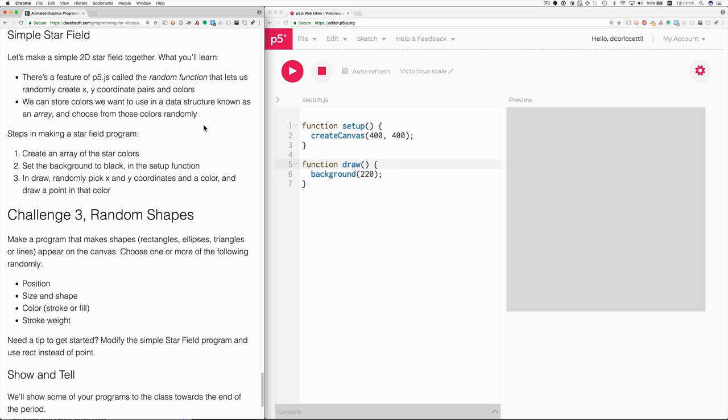Hi, I'm going to review the simple star field and then one solution to challenge three random shapes. The simple star field will use the random function to randomly create where the stars are and what colors they are.